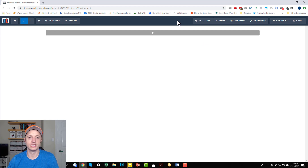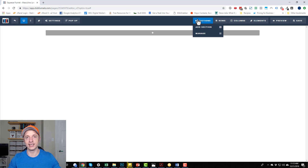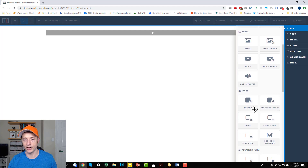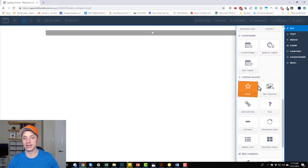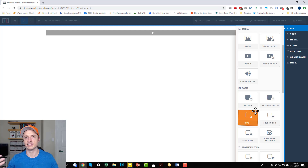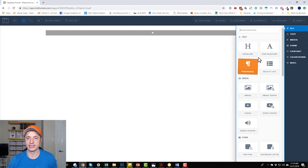The page builder works based off of sections, rows, columns, and elements. Sections are the big sections. Inside of sections we have rows, and inside of rows we have columns — that could be one column or up to six columns. Inside of columns, you have elements. Elements are things like text, headlines, images, videos, buttons, forms, countdown timers, icons, progress bars, etc. I'm not going to go through all these elements in this video because we'd be here for four hours — I'll probably have another video covering individual elements.